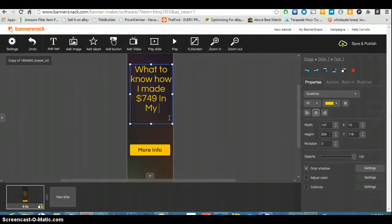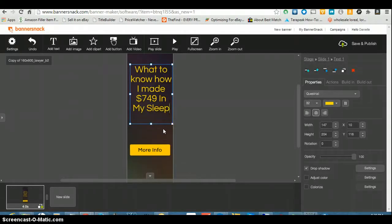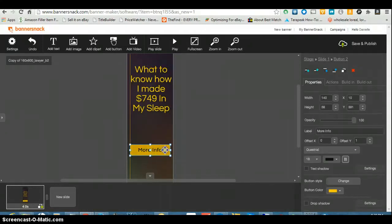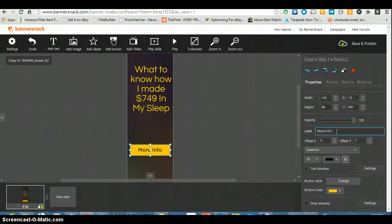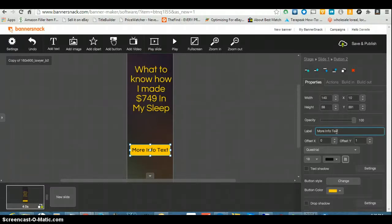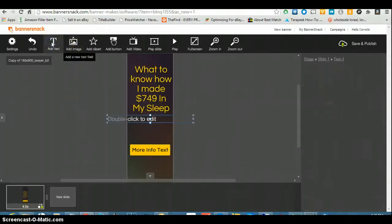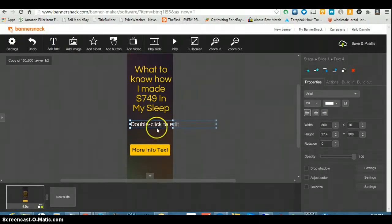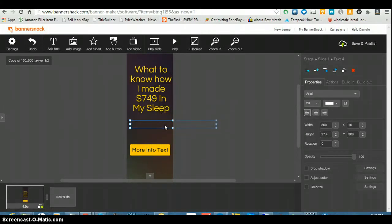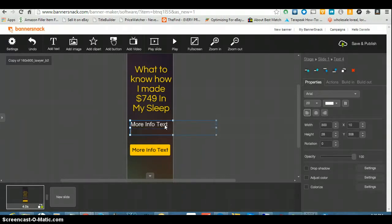In my sleep. See, I'm doing this real time. So I'm gonna do that and this more info is gonna be more info text. Let's say text. You know what, I want a text box. Let me put another text box here.